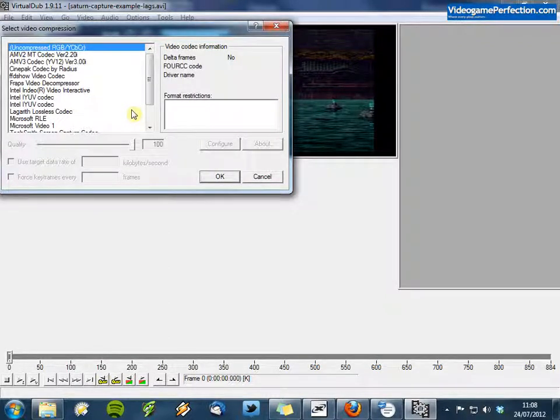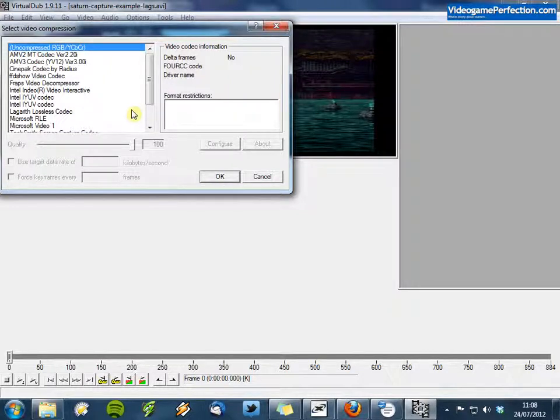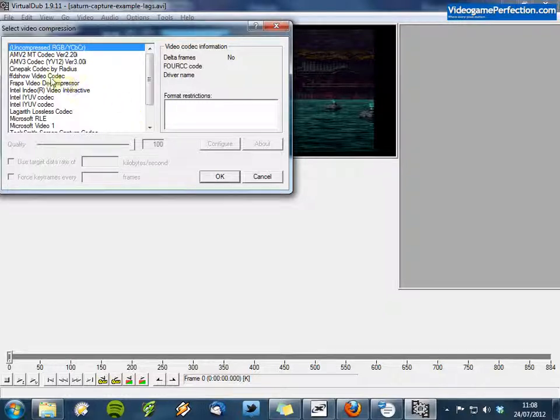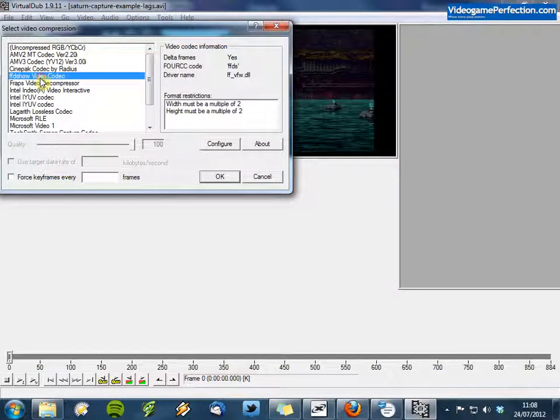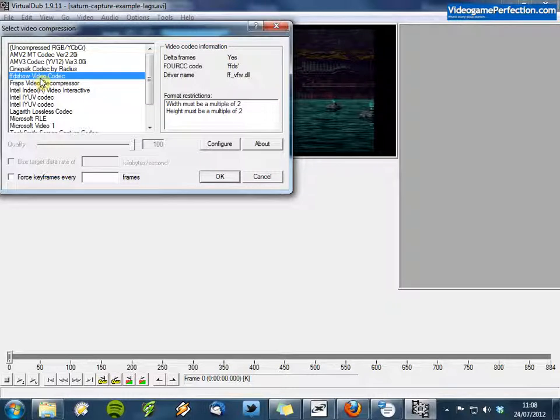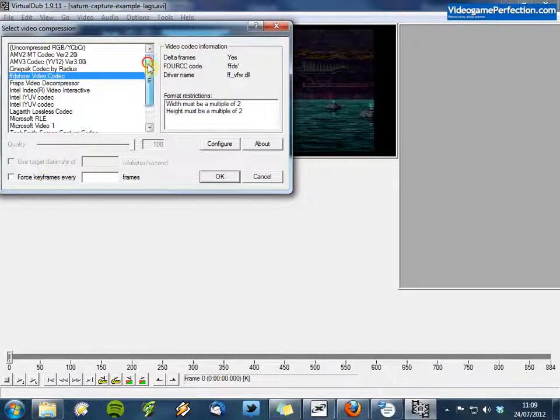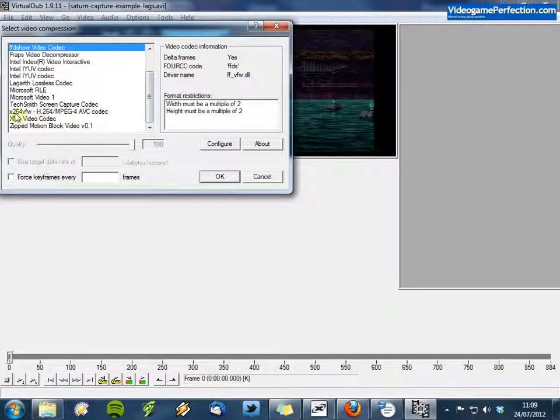Now there are several suitable codecs you might want to use. For instance on some of my videos I like to add some scrolly text using the PowerDirector package. I've found PowerDirector likes the FFDShow codec a lot better than the X264 for some reason. Since we're just concerned with YouTube compatibility in this tutorial, let's go down and choose X264 VFW.